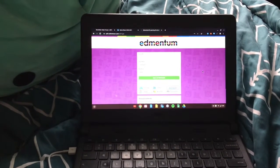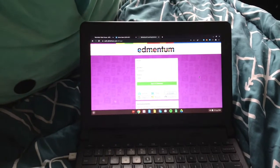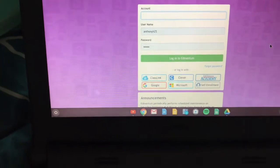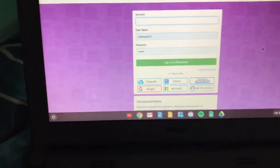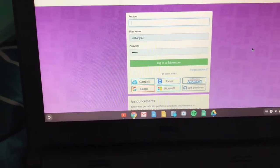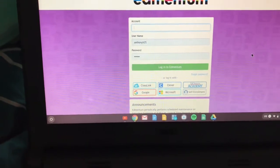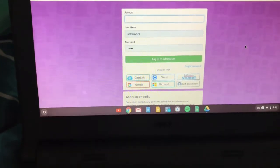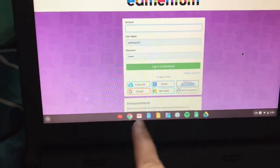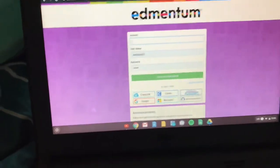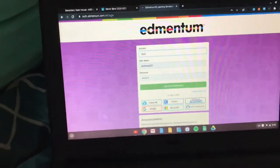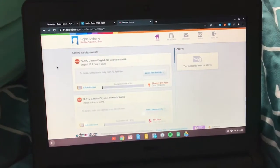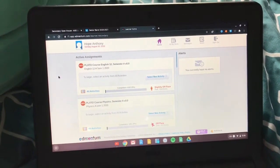If you go to Login, it'll use the same credentials as your email: last name, first initial, grad year. And your password is the same as your password to log into your computer — your lunch number. If it's five digits, add a zero before it. The account will be AGSD. Then you log in and your classes will be on here.